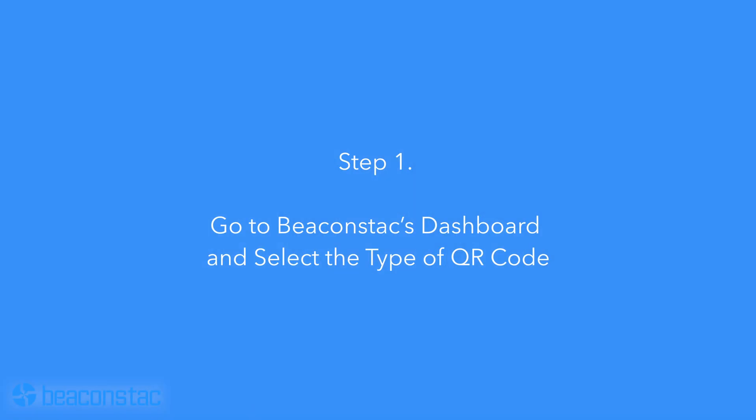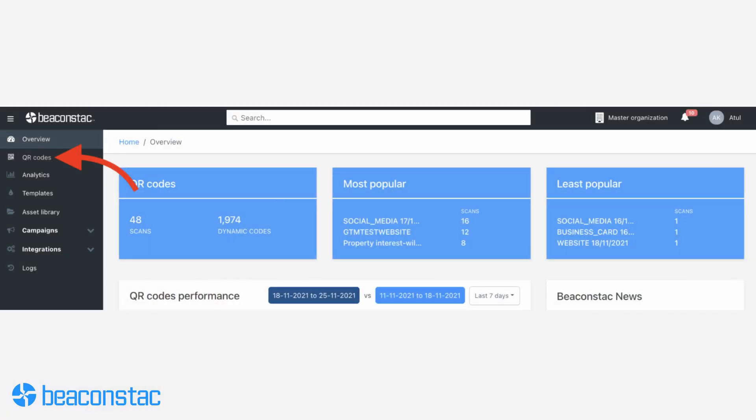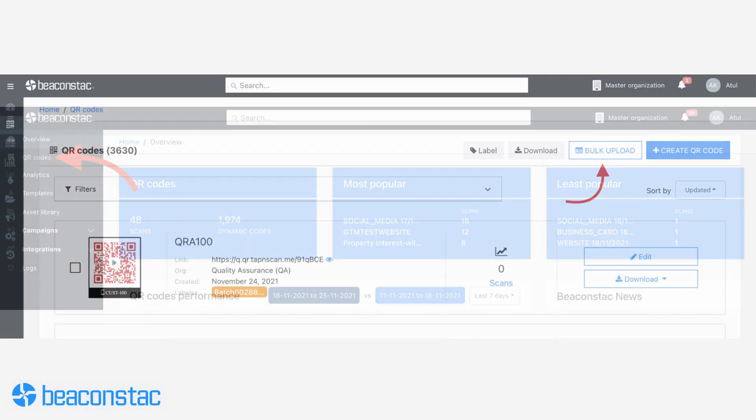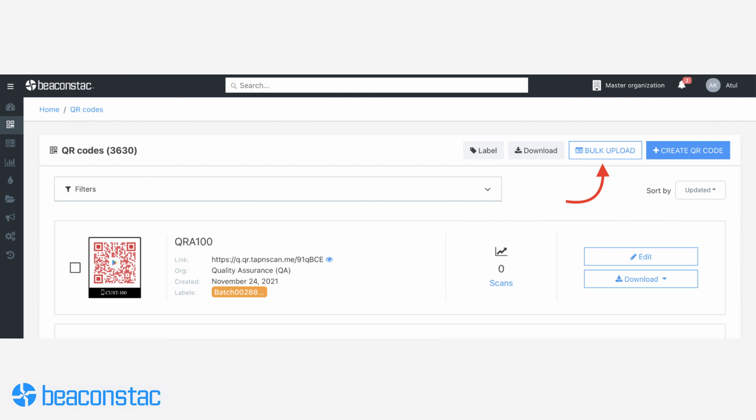Step one: go to BeaconStack's dashboard and select the type of QR codes you want to generate. Hit QR codes on the left panel to get the QR code creation page. You then want to click bulk uploads in the top right corner.